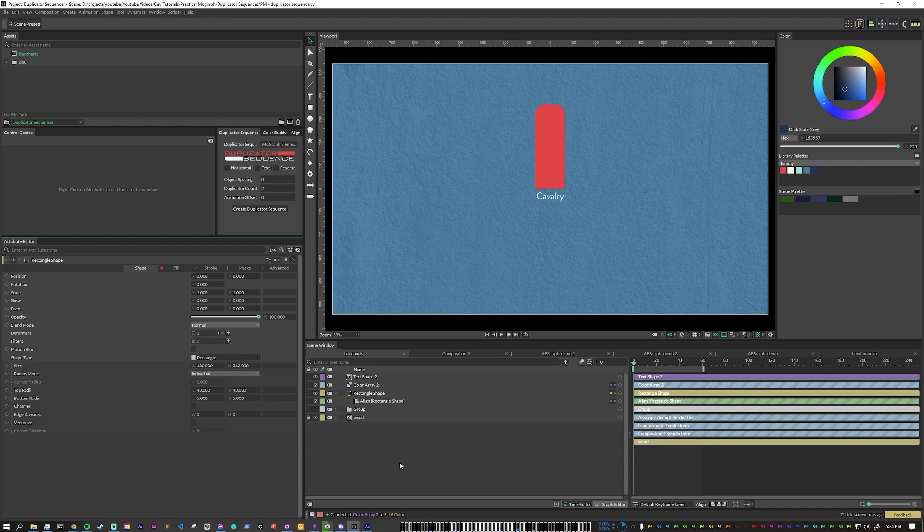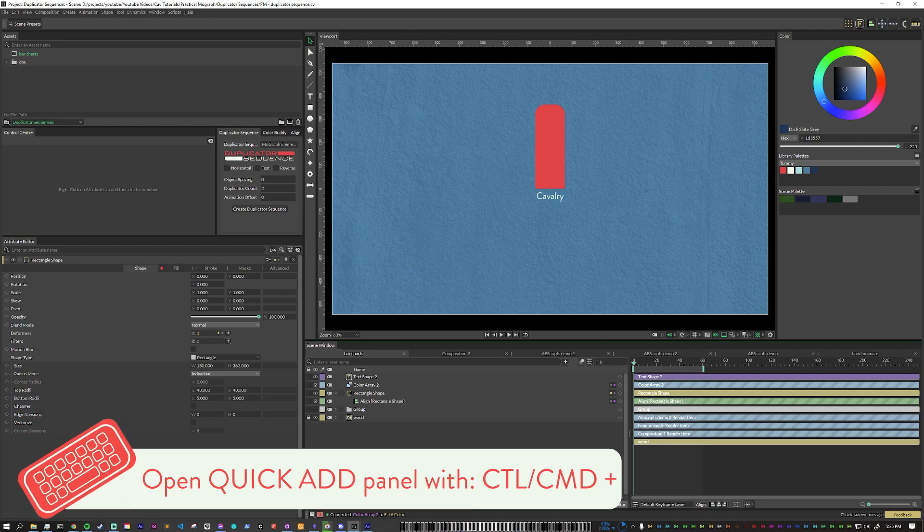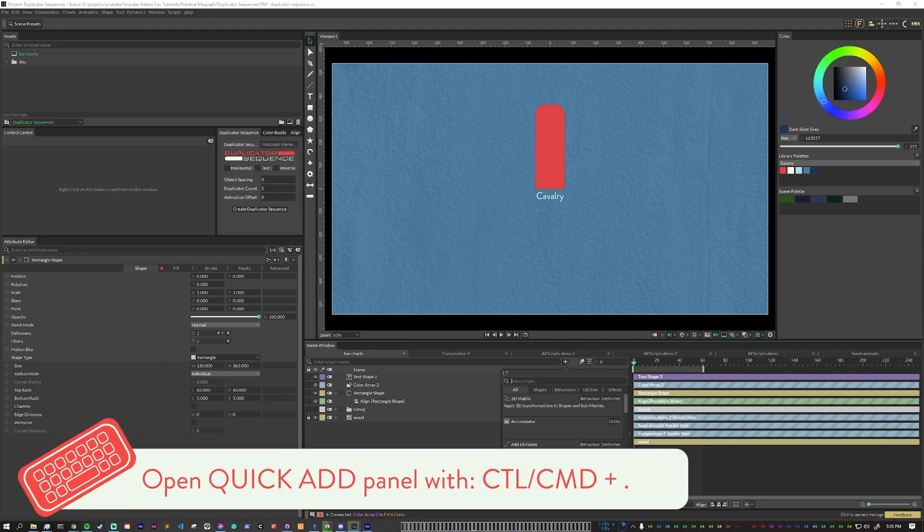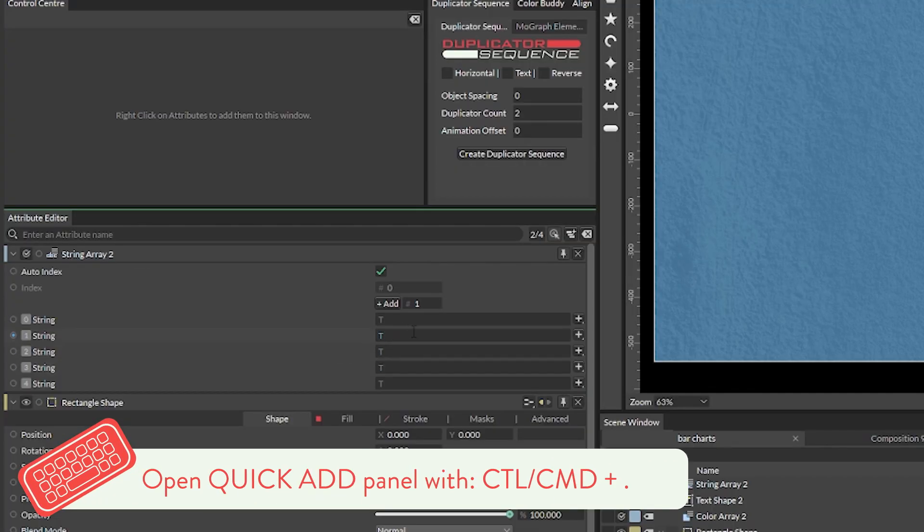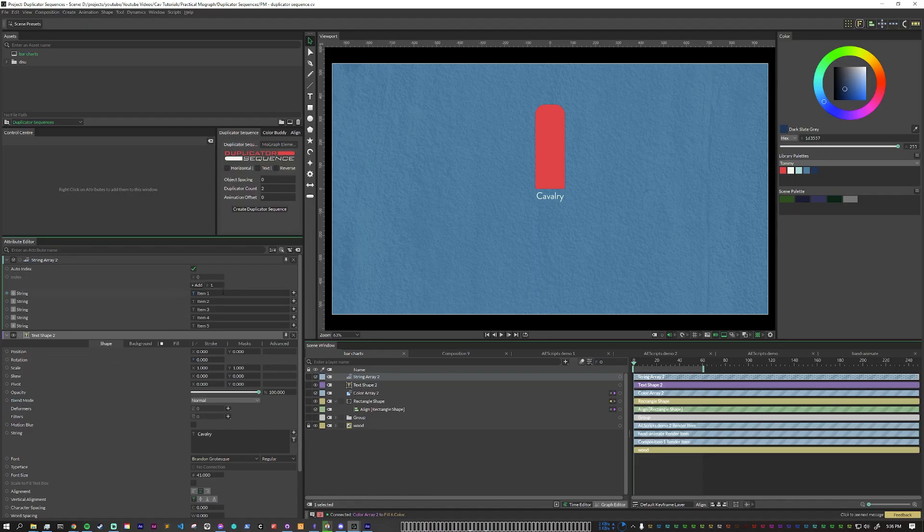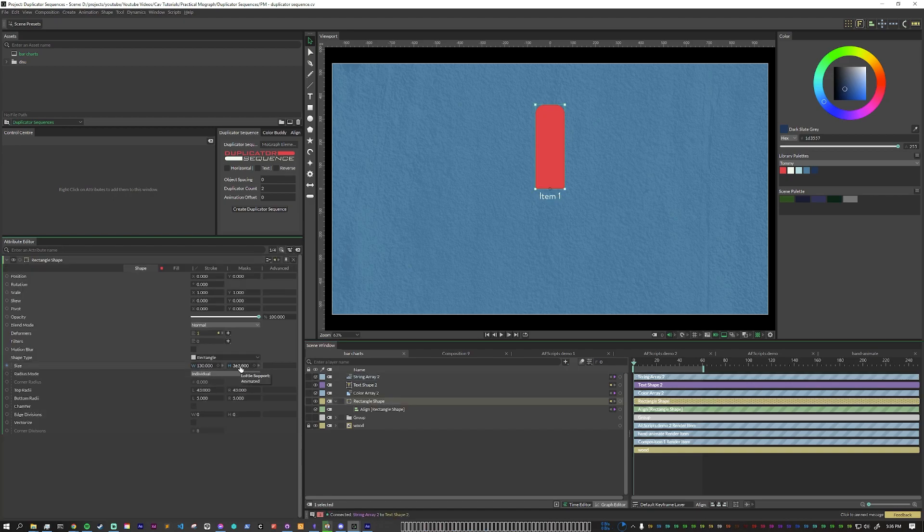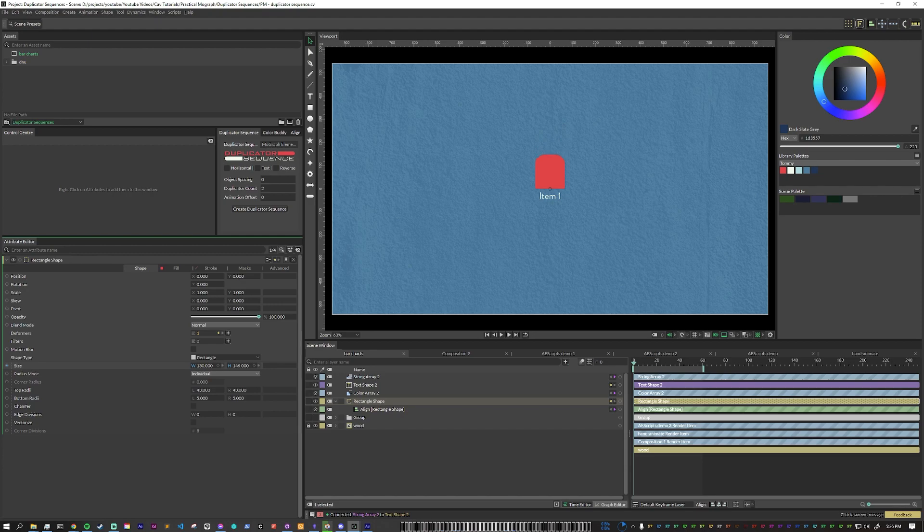Now to make it dynamic first let's add a string array. This will let us change the text per bar here. So all we need to do now is to plug this into here and you'll see that it shows item one. To make each rectangle animate to its correct position individually takes a little bit more setup but it's pretty simple.